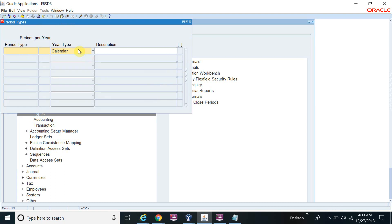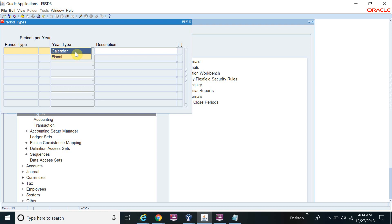There are two types of calendar: the first is the accounting calendar, and the second is the fiscal calendar. The accounting calendar works like January 1st to December 31st. The fiscal year works like April to March — for example, in India the fiscal calendar is used. In Europe, US, Canada, and UK they use the accounting calendar. My entity is in US, so I will define the accounting calendar type, which starts from January to December.